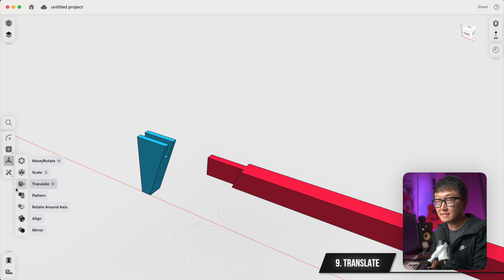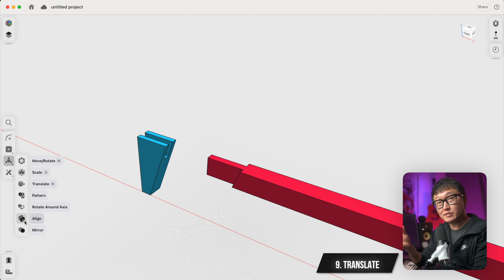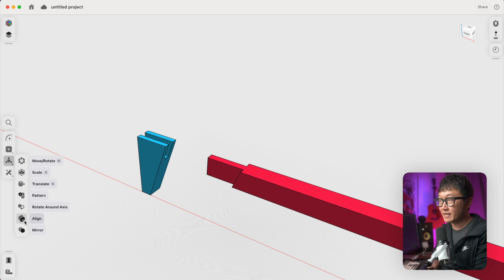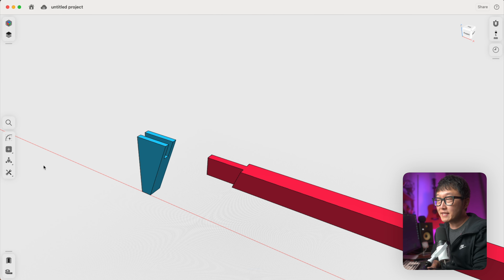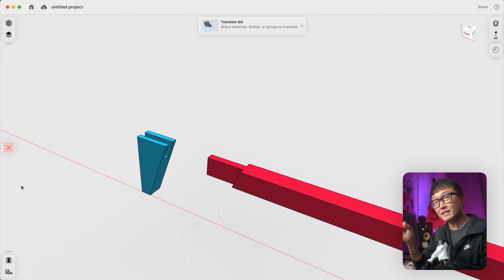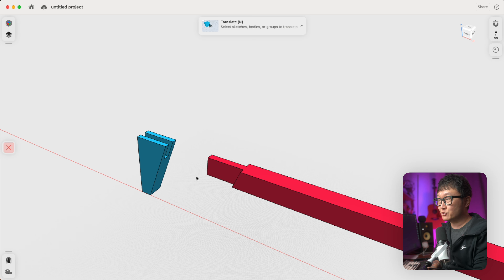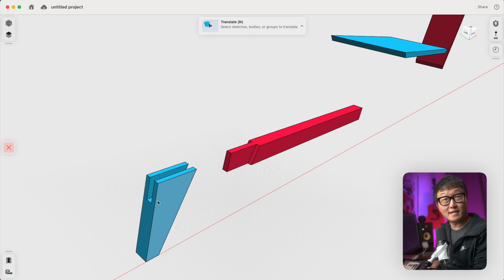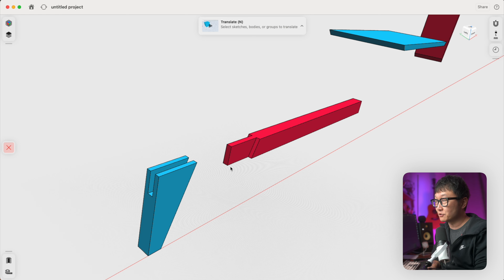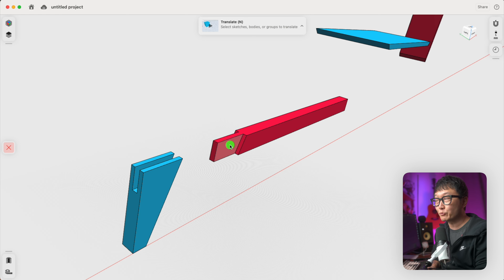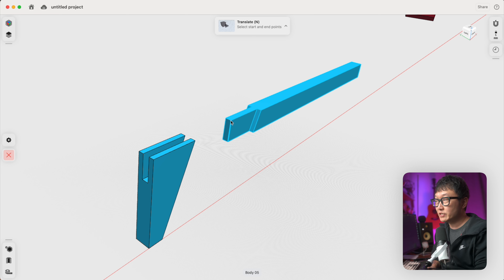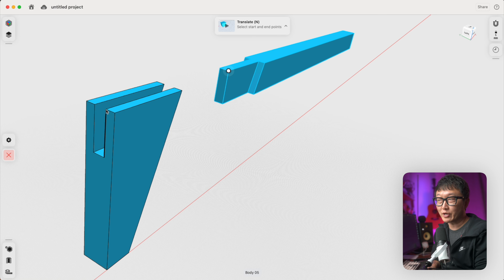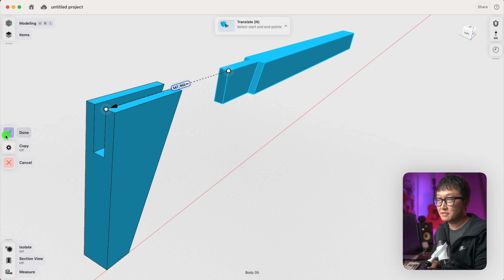Finally, I want to talk about the Translate and Align tools, which give us two different ways to move parts and sketches in a more precise way than just double-clicking and dragging. The Translate tool works by defining a start point and an end point. Let's say we have a stretcher and a leg that are going to join together with a bridle joint. We double-click on the part we want to move — the stretcher — and click next. We pick a starting point — the top right corner of this tenon — and then select the end point, which is the top right corner of the mortise. Click done, and there we go.